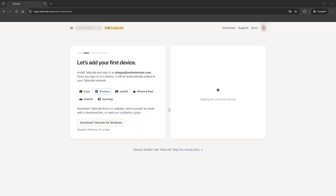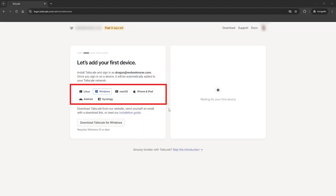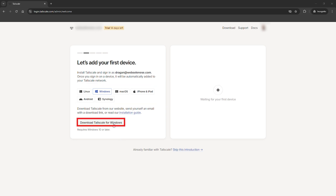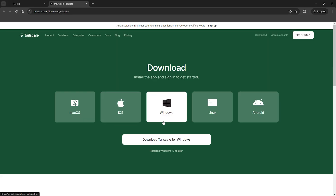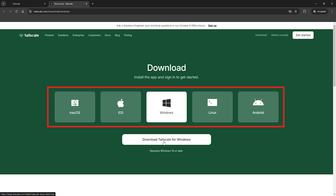Head over to TailScale's website and download the app for whatever device you are using. In my case, I'm installing it on a PC and on my phone. It's available for all the usual suspects, including Windows, macOS, Linux, Android, and iOS.